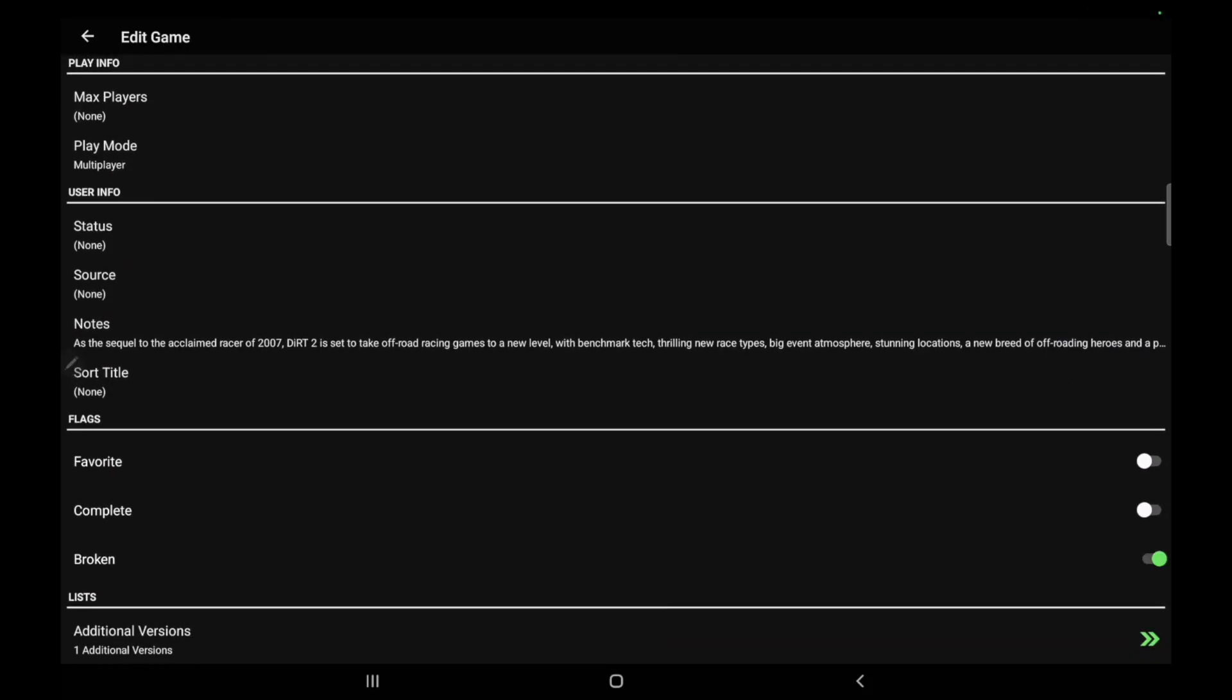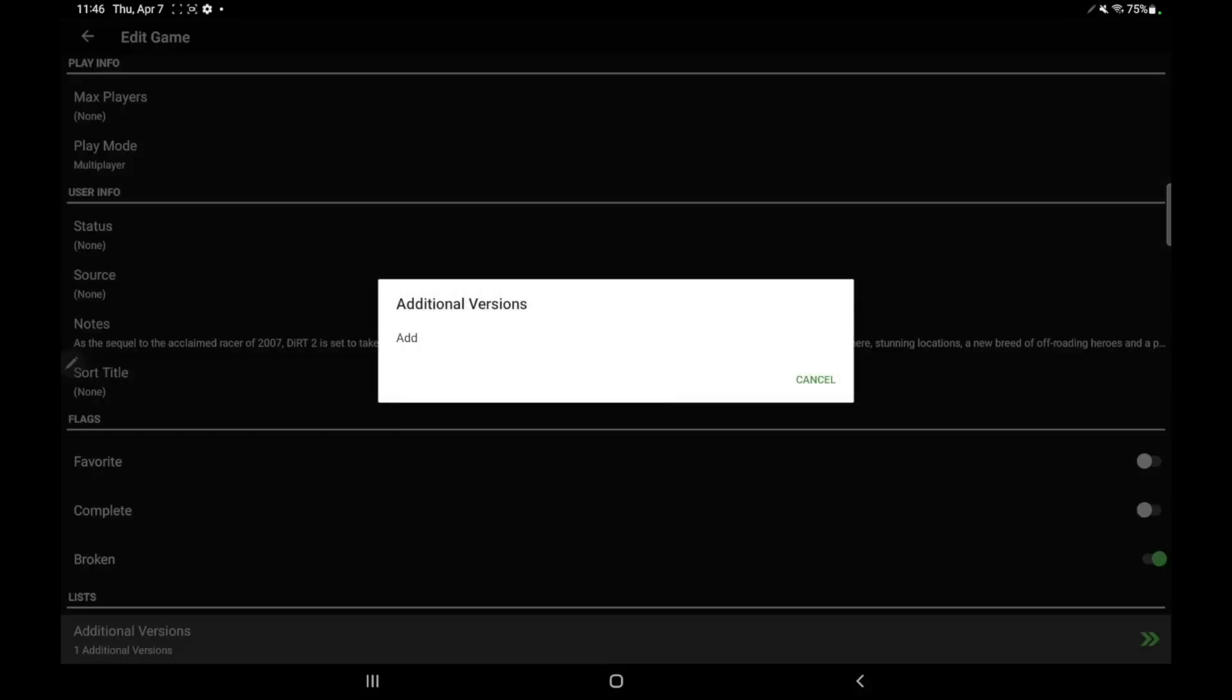And at the very bottom, we have a new section known as additional versions. And this really comes in handy for MAME games, FBA, Neo Geo, that have multiple versions of a certain game. Let's say we have Ninja Turtles for MAME.